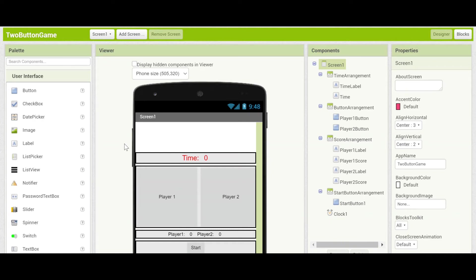Hello and welcome back to the two-button game tutorial. This is part three.